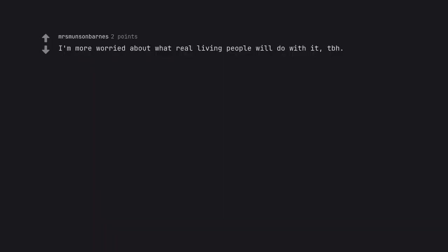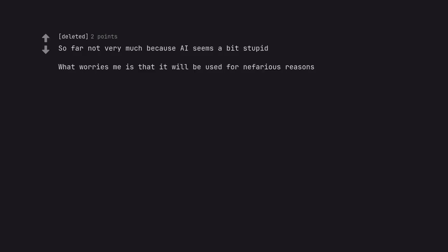I'm more worried about what real living people will do with it, to be honest. So far not very much because AI seems a bit stupid. What worries me is that it will be used for nefarious reasons.